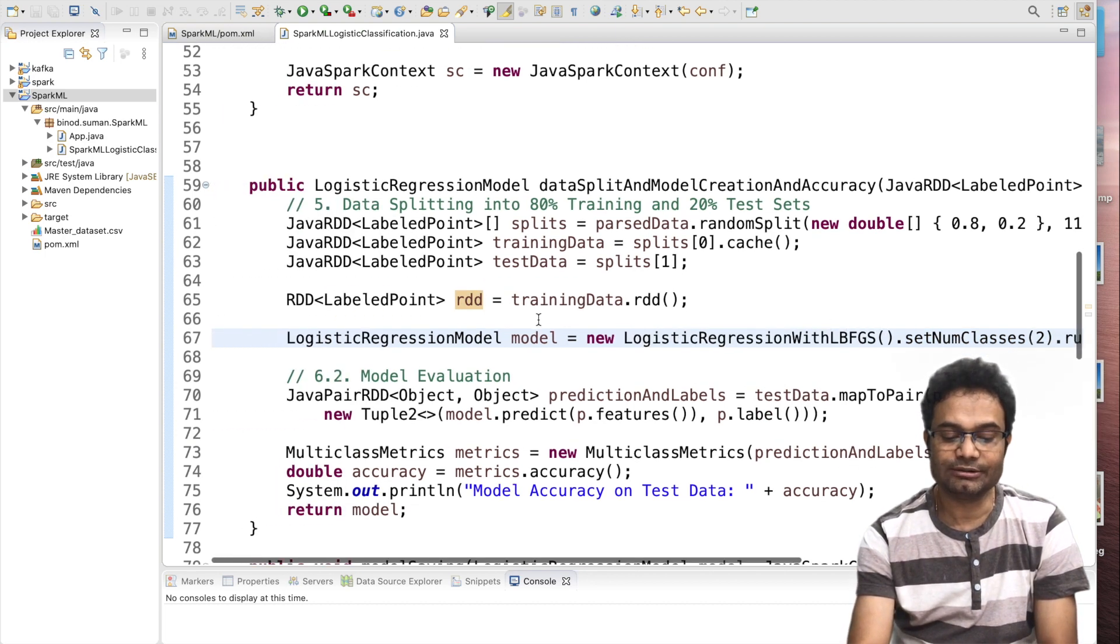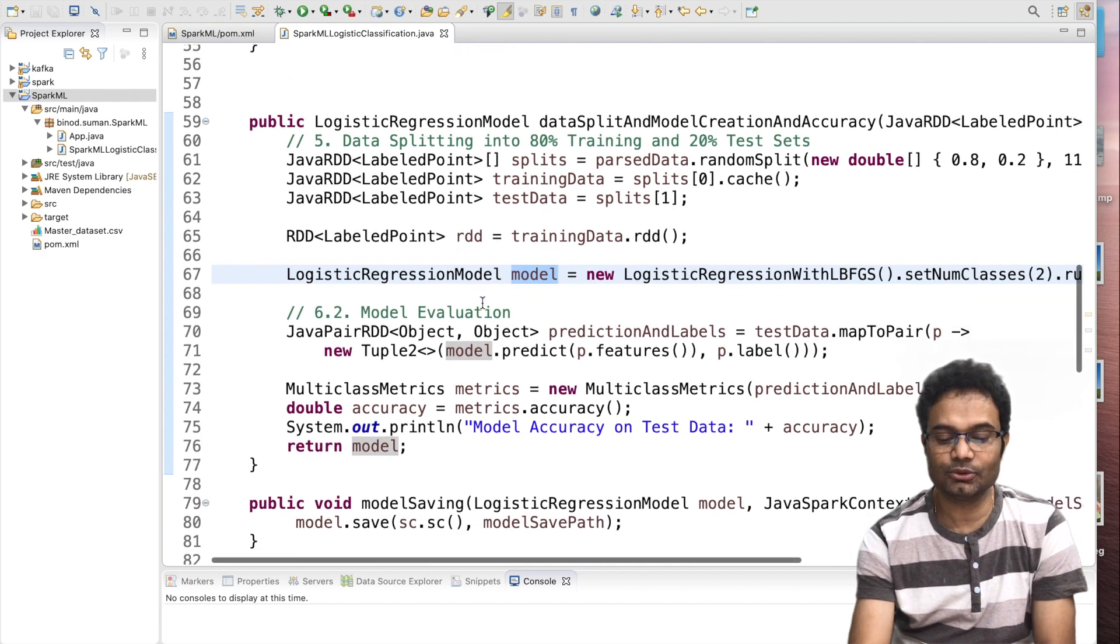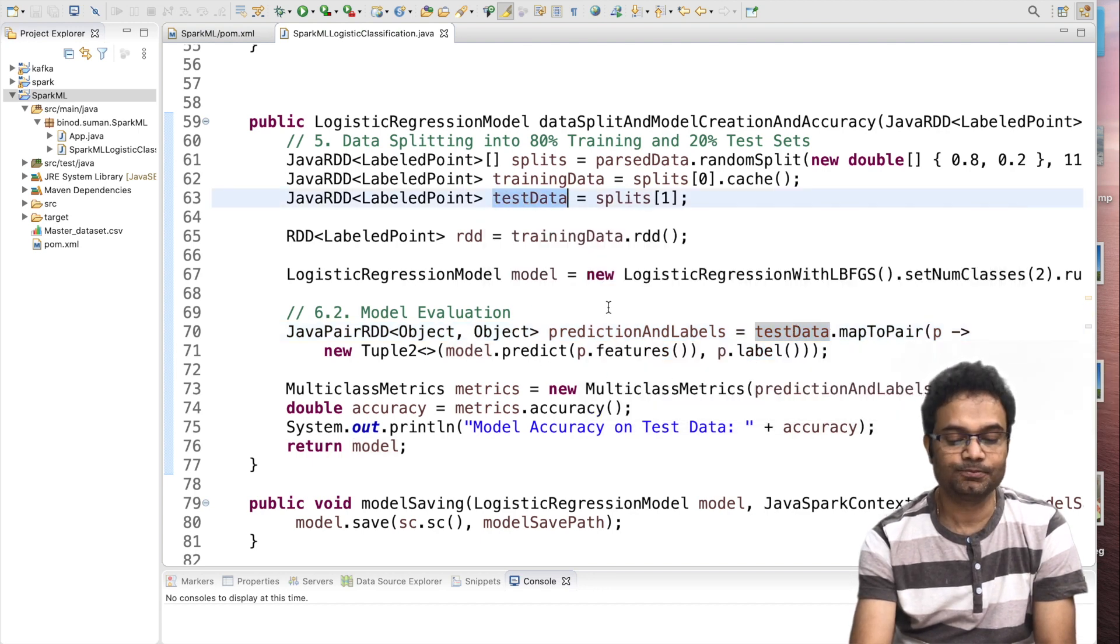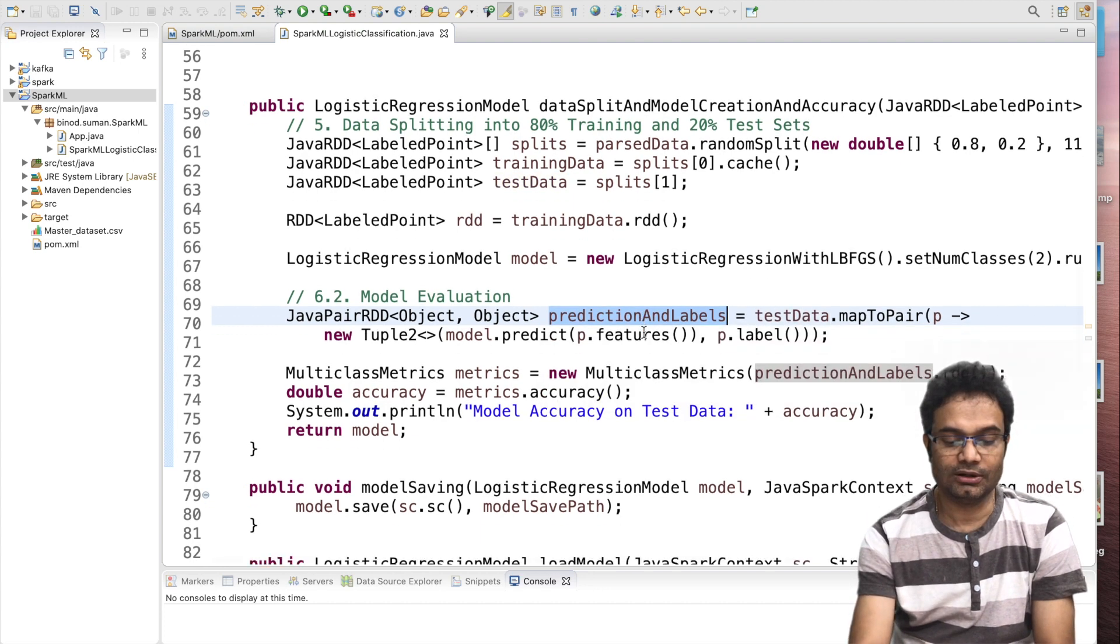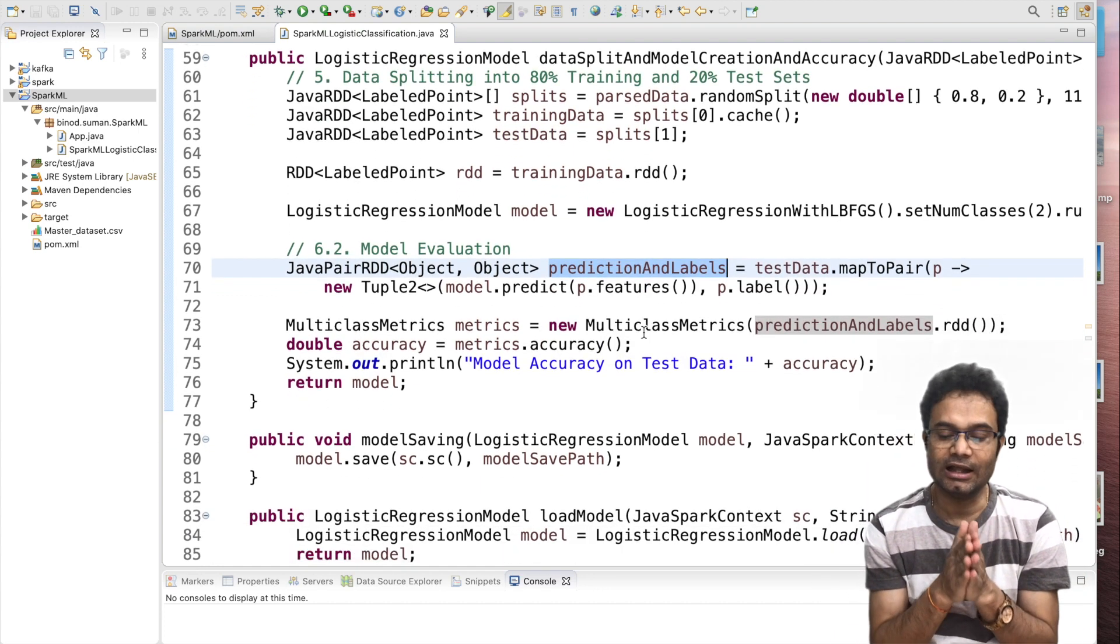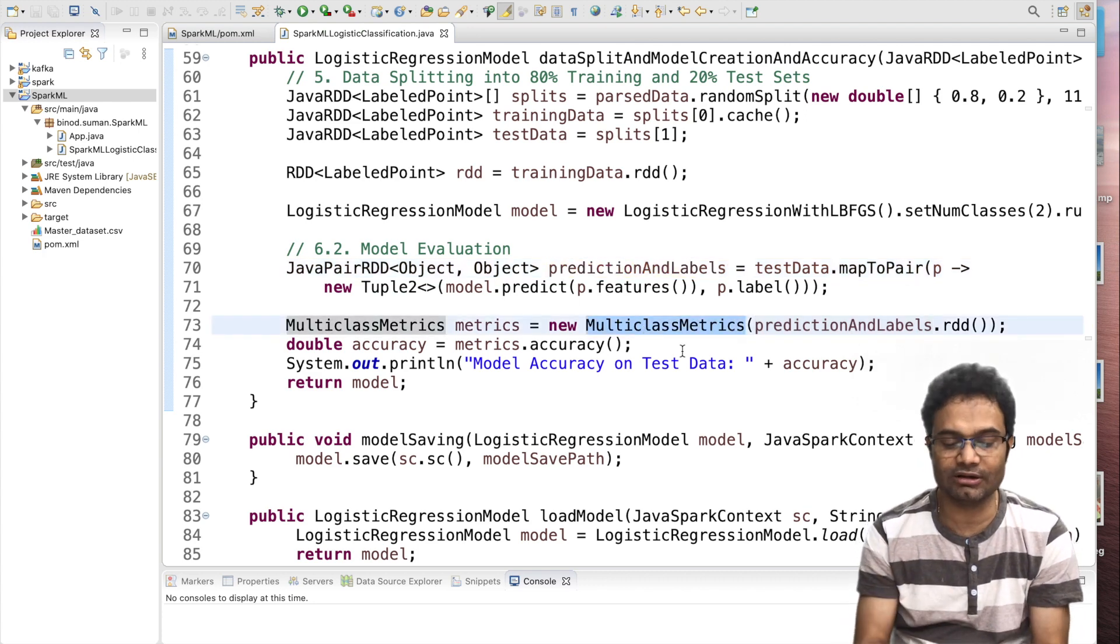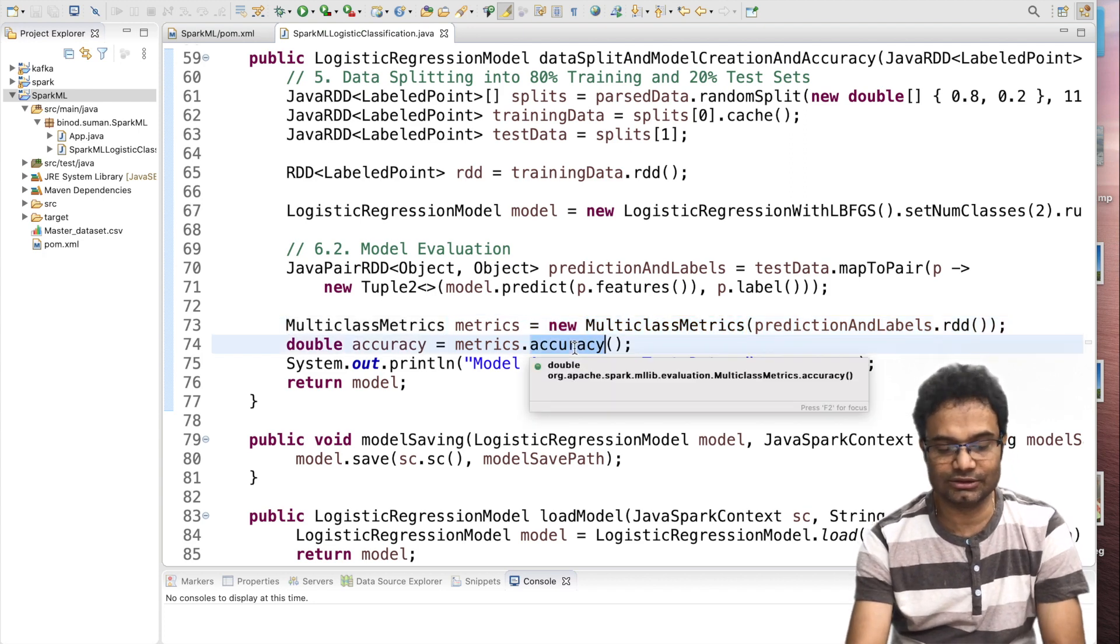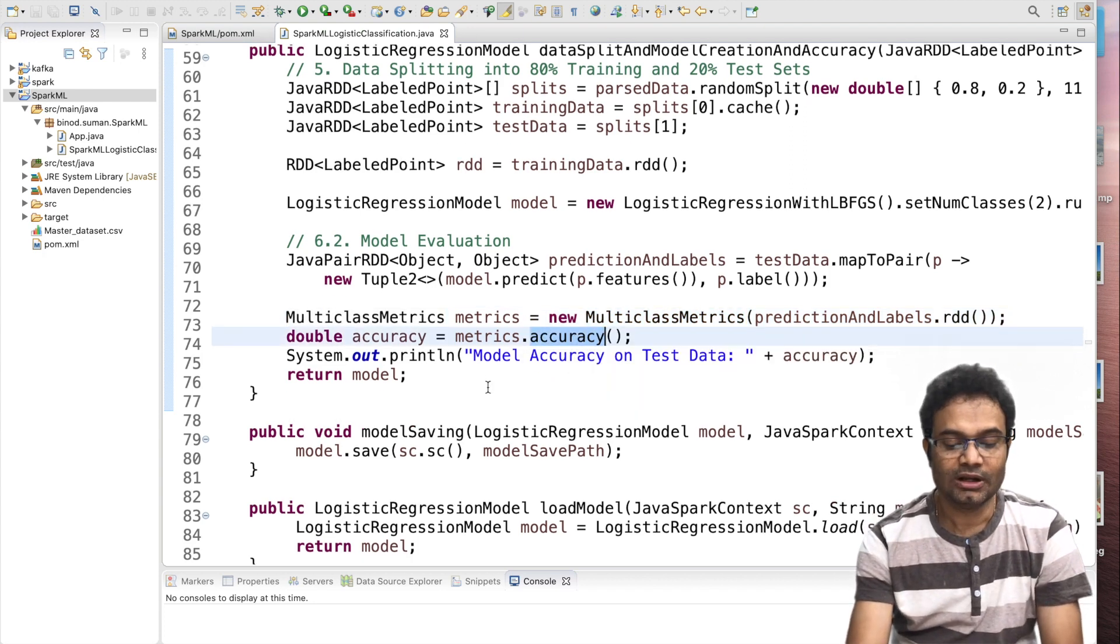Now model has been created. Now, we have to check the model evaluation. What you have to do? I will pass the test data. This is the test data and then it will output is this in the pair with the form of the prediction and the actual value. Then, we use the multi-class matrix to evaluate the model and we have found out the accuracy. What is that accuracy? And you can print the accuracy.